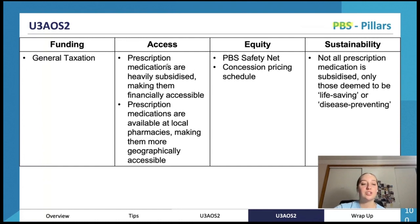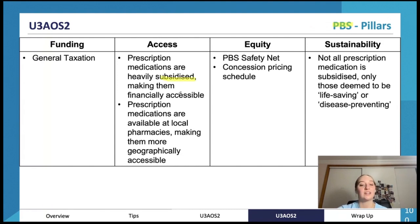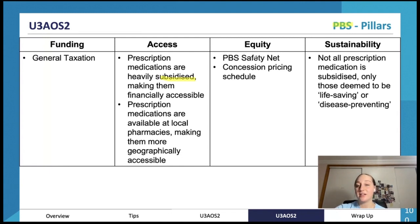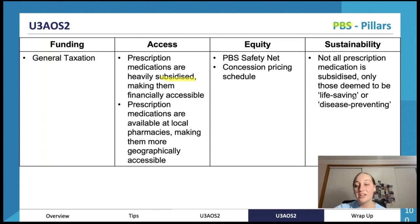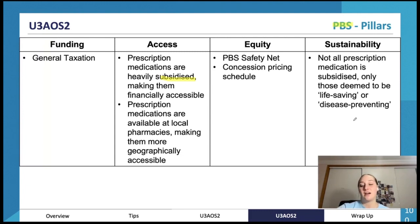PBS is funded through general taxation. Access: prescription medications are heavily discounted, making them more accessible to everyone. Equity: there's the PBS safety net and concession pricing schedule. Sustainability: not all prescription medications are subsidized — only those that are life-saving or disease-preventing — saving money on less essential medications.